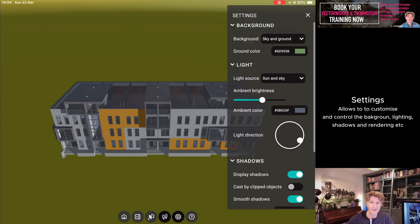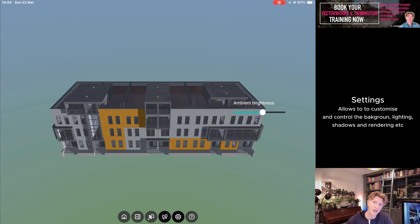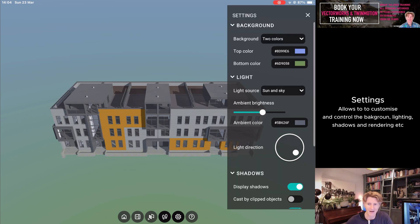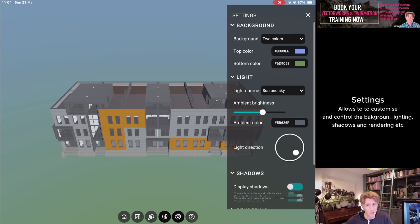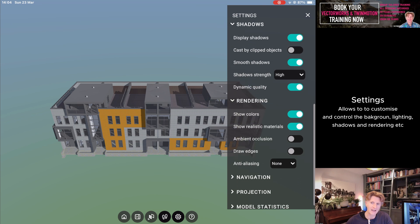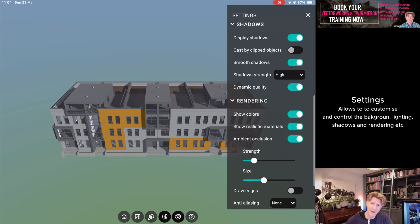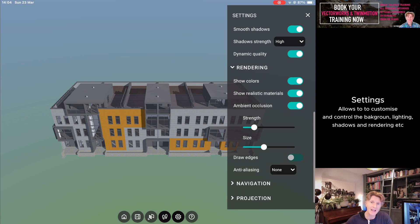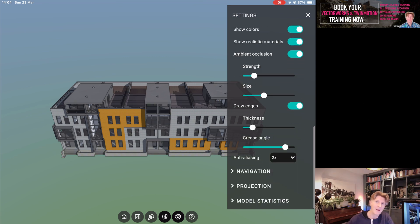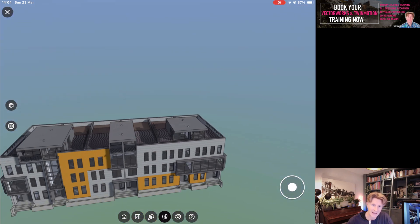I really like the settings button where you can change things like the shadow direction, the ambient brightness, and some of the background colors. Quite importantly, you can turn shadow quality to higher and also enable things like ambient occlusion and edges. If you put edges on in the model, you'll see it looks a lot more graphical — a bit more like a graphical type model rather than fully realistic.